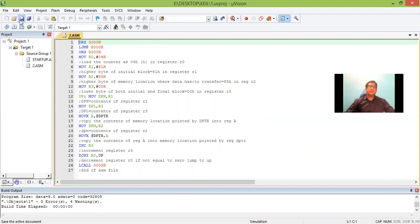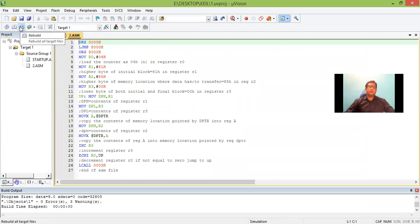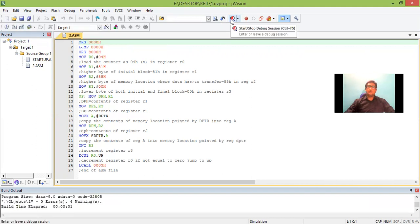I save the program after writing and typing the program, and then we just build the target for execution. So we do not have any errors in this. Then start the session.